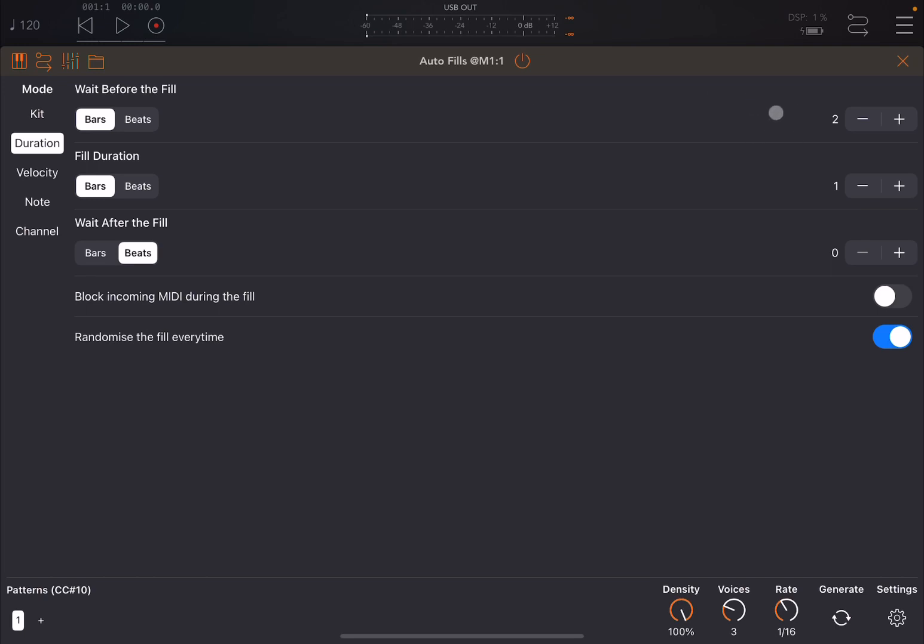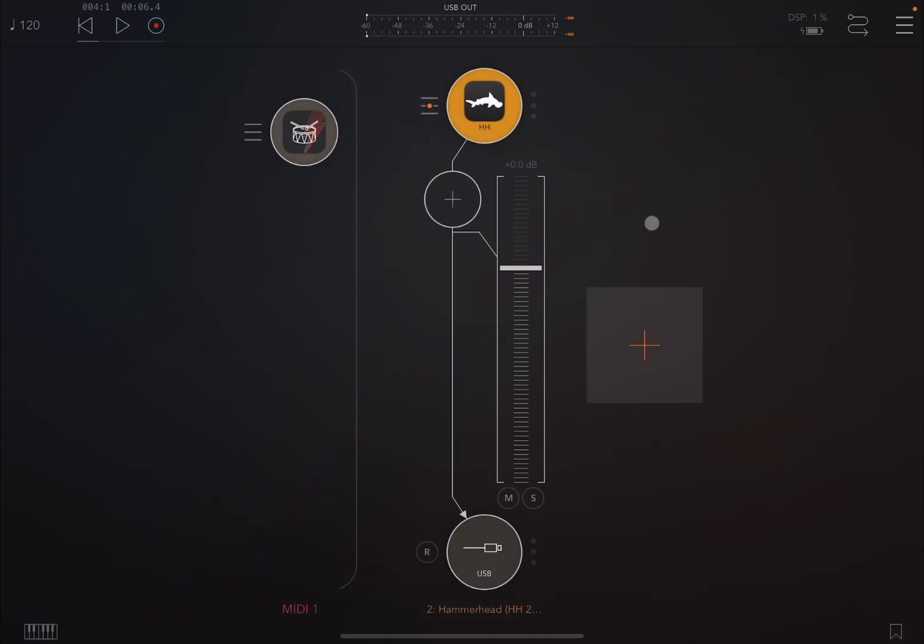Now after two bars here, it will create a fill for the duration of one bar. So let's try. One bar, two bars, and that's how it works. This is how it works by default without any other additional setup or configuration.